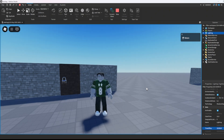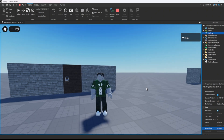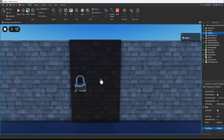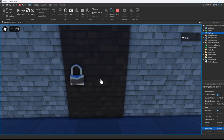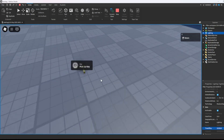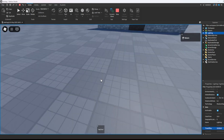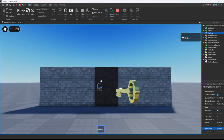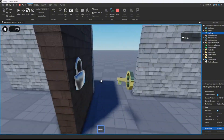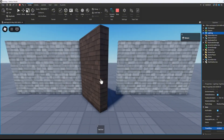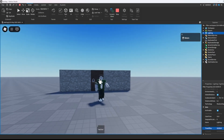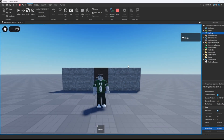Hello everyone, my name is Devscripted and today I'm going to be showing you how to make a locked door in Roblox Studio. If I click it without a key it does not work, but if I come over here and pick up this key, now if I try to open it, it does. This is a follow-up to my last video so if you haven't watched it go check it out. Without further ado, let's get started.